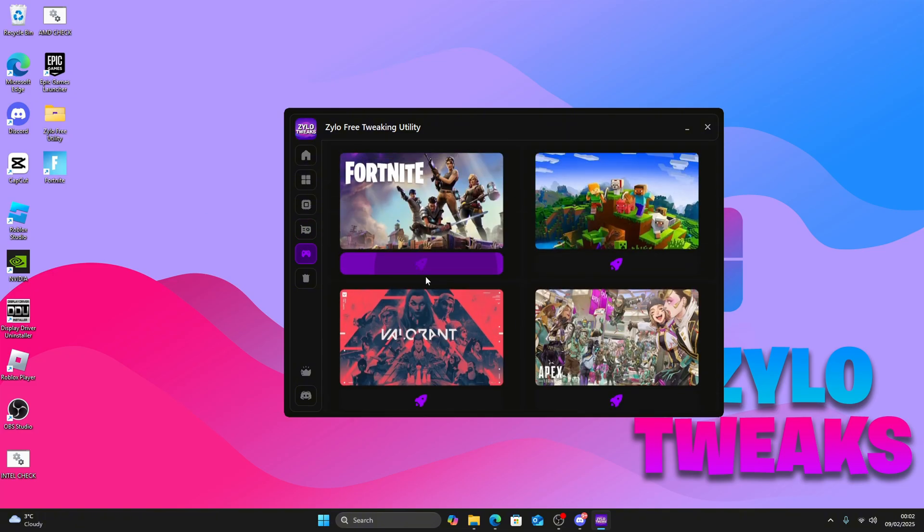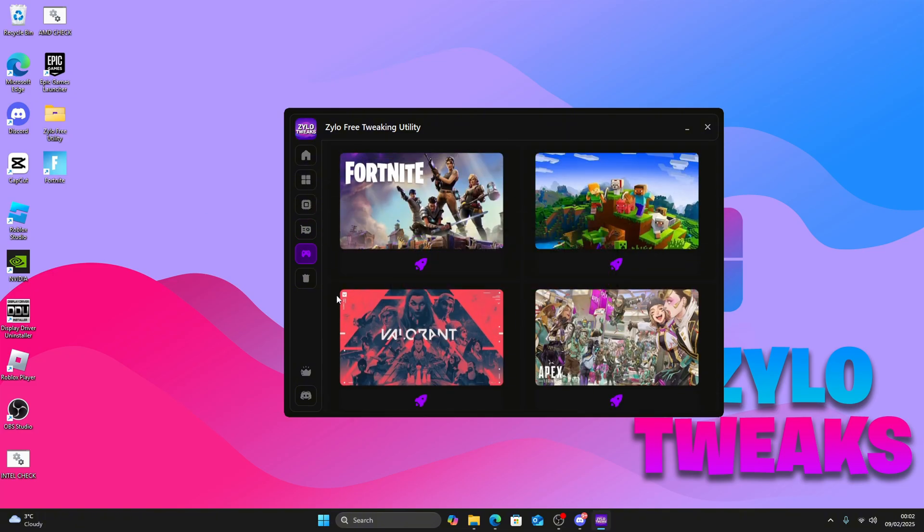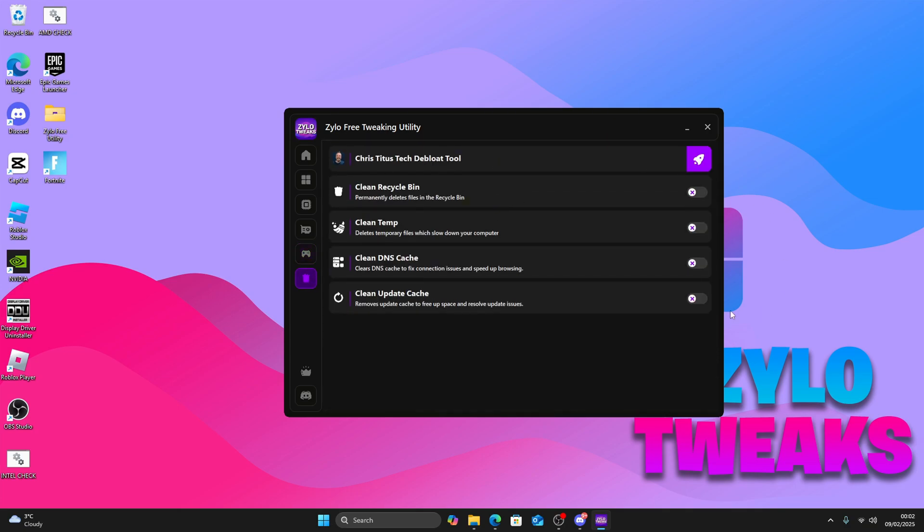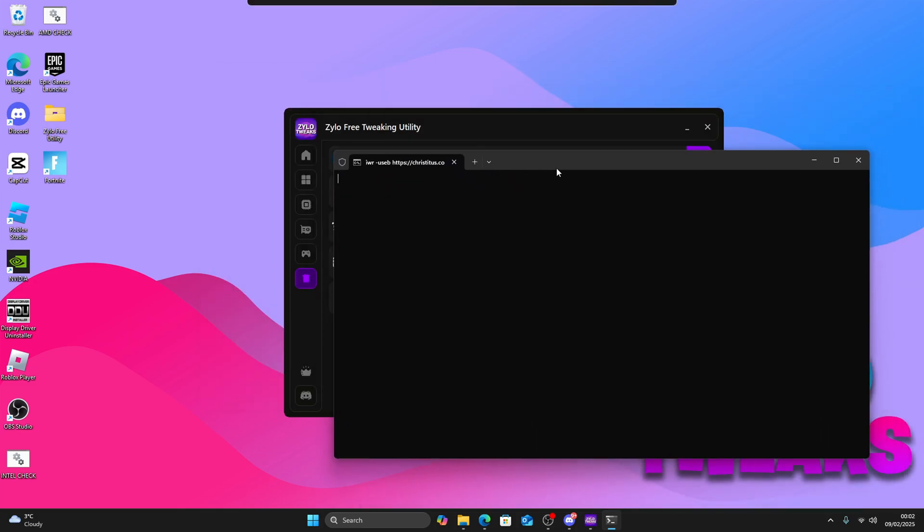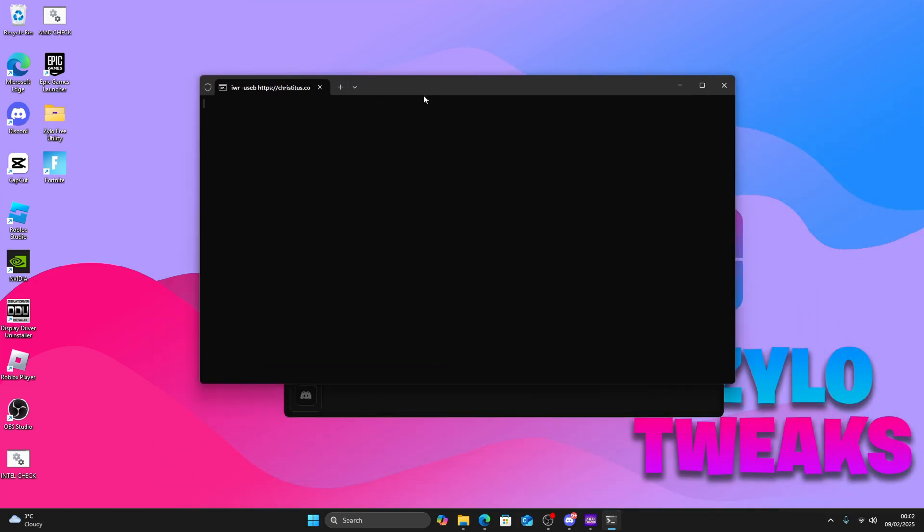Now you can do some Fortnite tweaks. Apply and press continue. Then you can use some deep-loaded tweaks. Apply all of these. Once you do, click on Crystal Tool and make sure you run the application as administrator or it won't work.